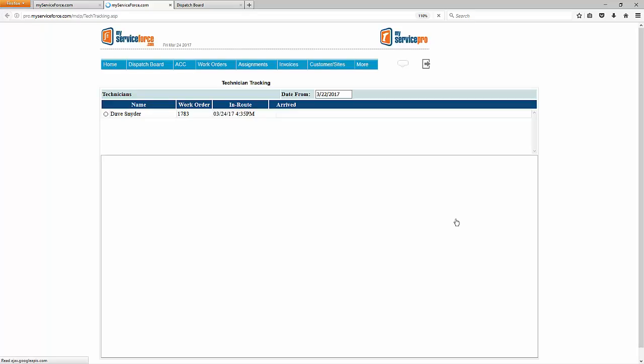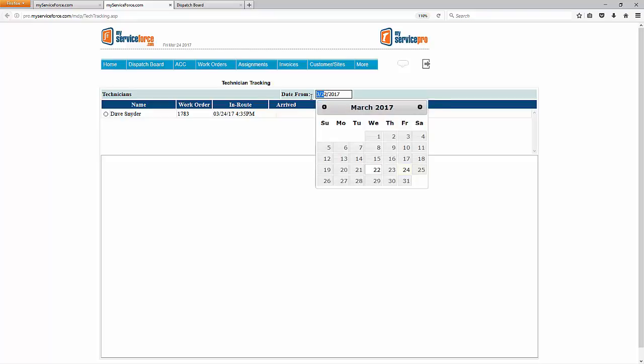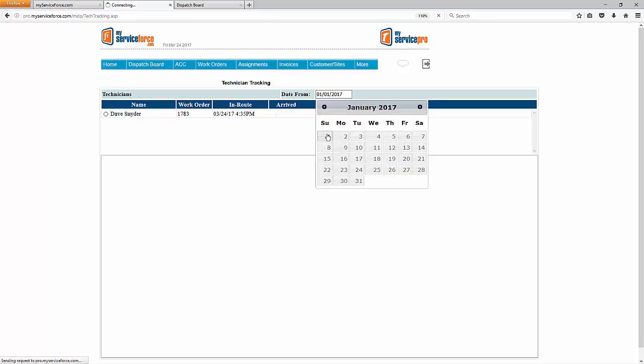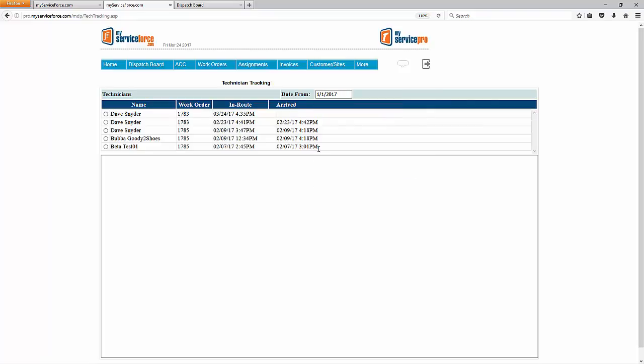This is going to open up the Technician Tracking page. You're going to see any routes listed here, beginning on the date from date to the current date. This date will default to today's date. For the sake of this demo, I'm just going to go ahead and set this date back to January 1st of this year, 2017. This is just a test company, so we're not going to see very many routes.